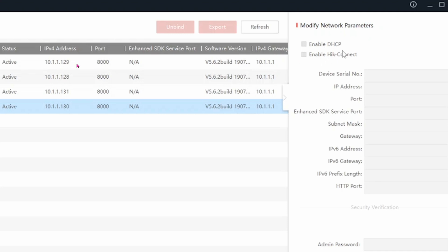It's important that you check box the enable DHCP. The NVR would then assign the Hikvision camera an IP address, an IP address range that's compatible with the NVR. Otherwise the NVR would not be able to talk to this Hikvision camera at all.